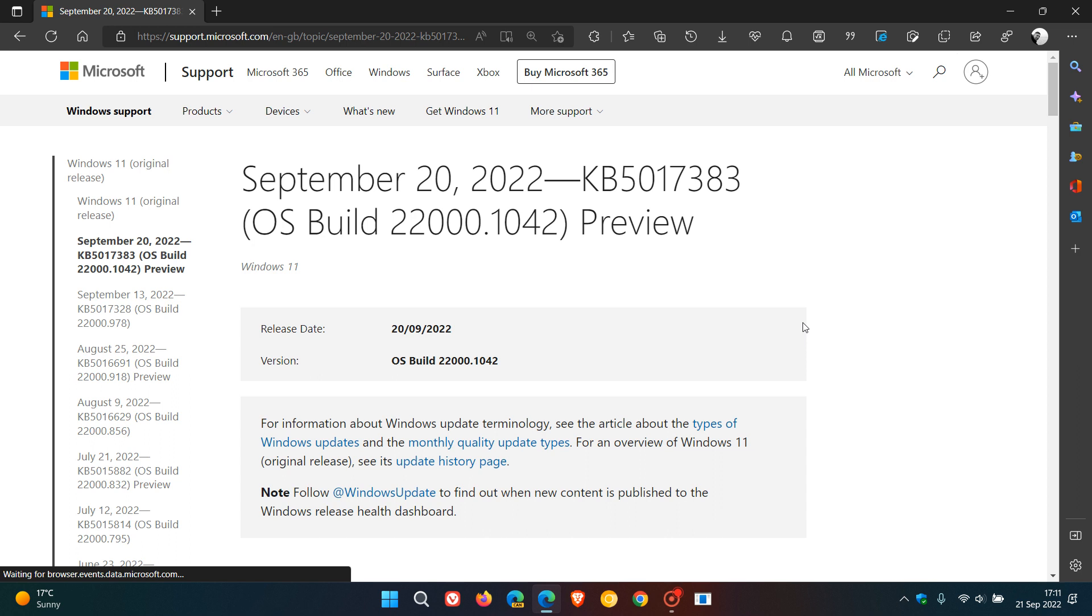Just to take note of one or two things. This update, KB5017383, has got nothing to do with Windows 11 version 22H2, the feature update. There has been a little bit of confusion where it's appearing alongside the feature update in Windows update for some users.